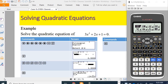Good morning. I'm going to show you how to use the equation mode to solve polynomial equations using the Casio Fx-570 CW calculator. We are now in the mode menu.